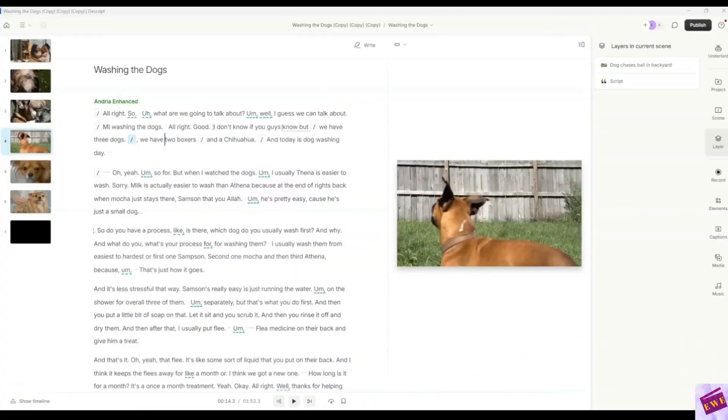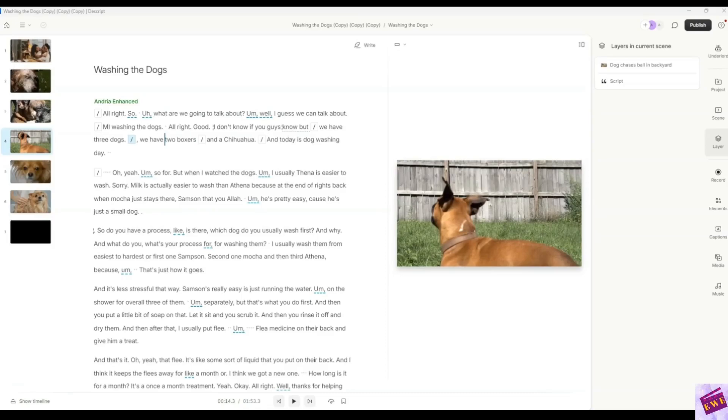I have this video here of me and my daughter talking about washing the dogs. I'm going to play a little bit of it for you and then I'll show you how to speed up the audio or the video or both. Let me play a little bit of this for you.